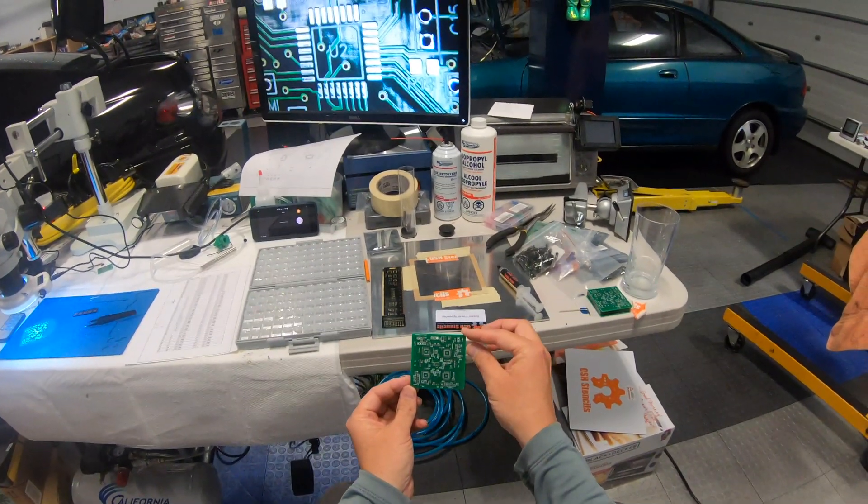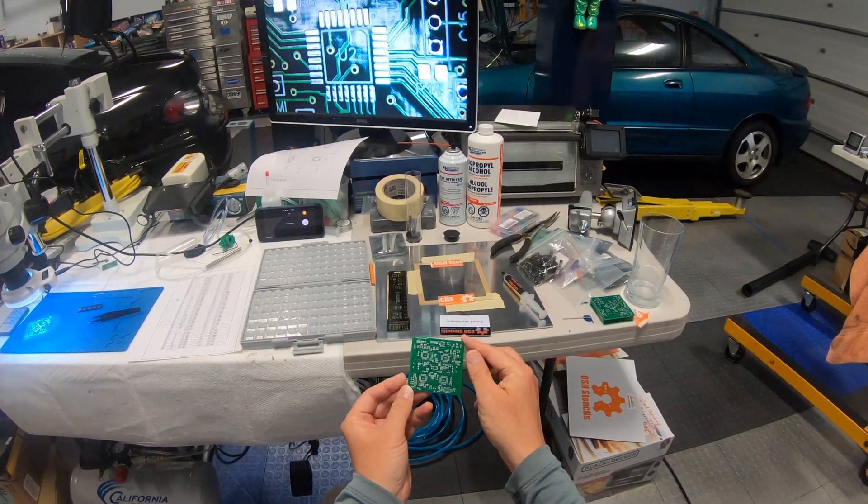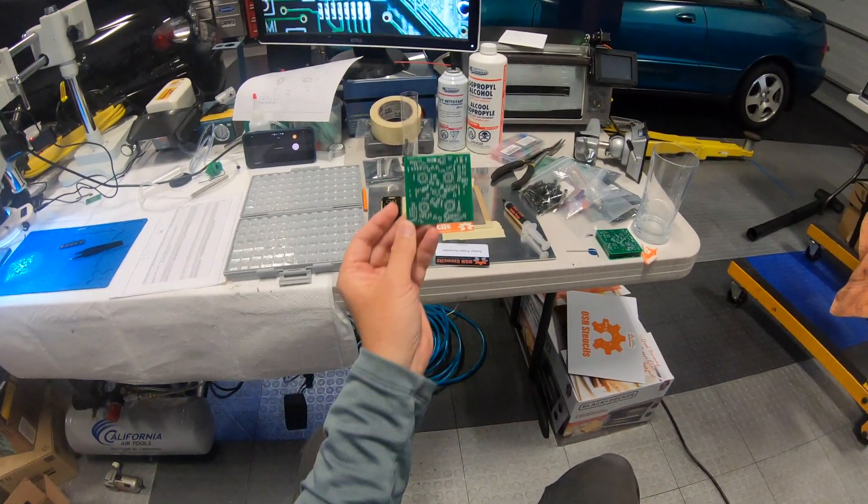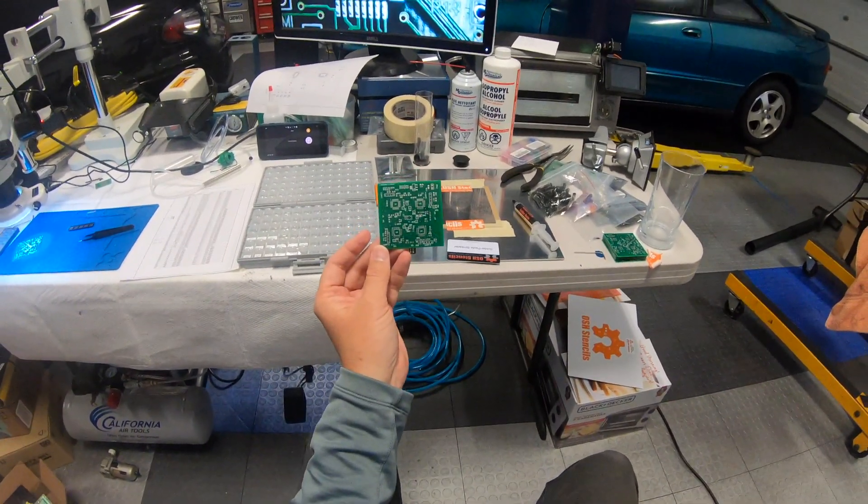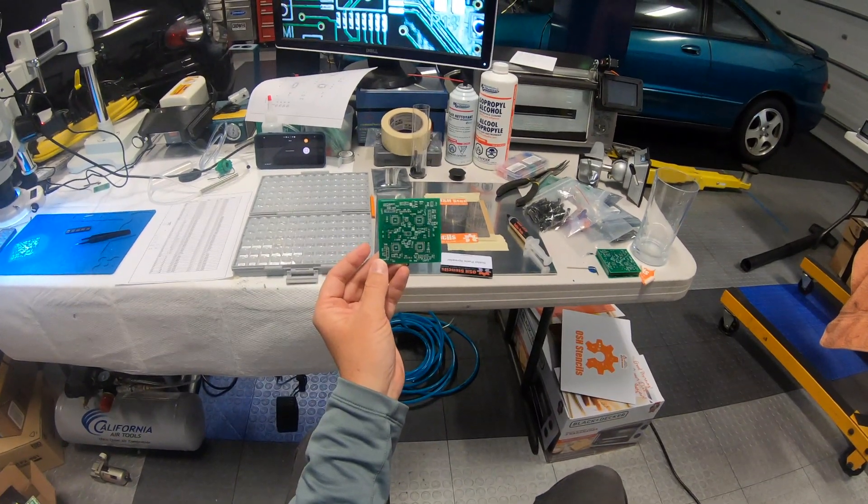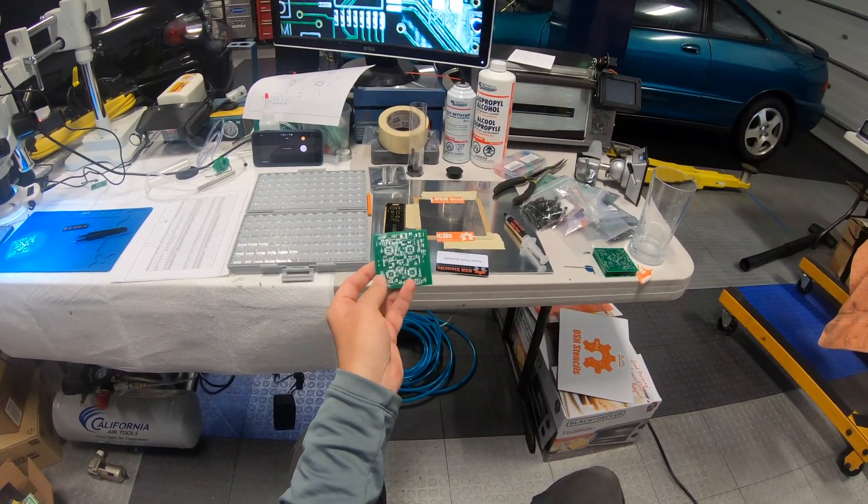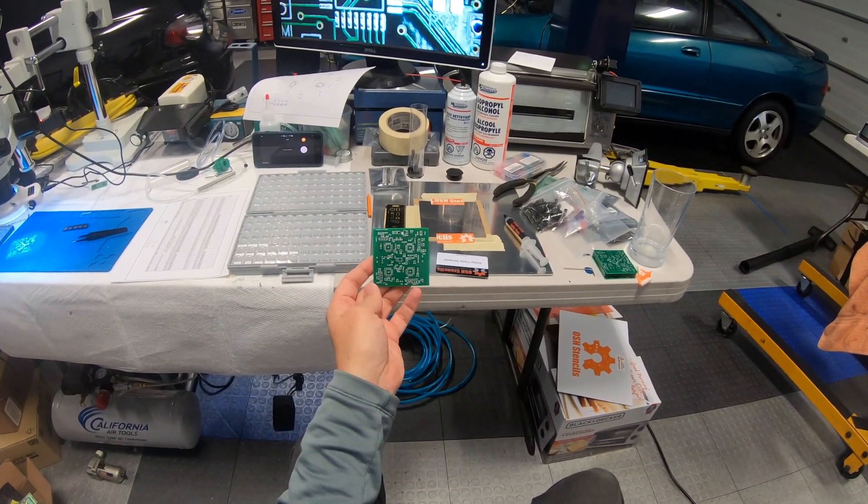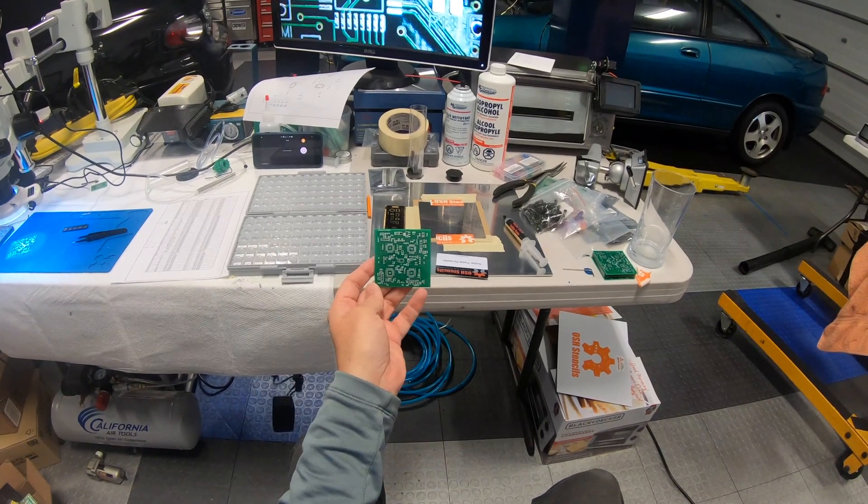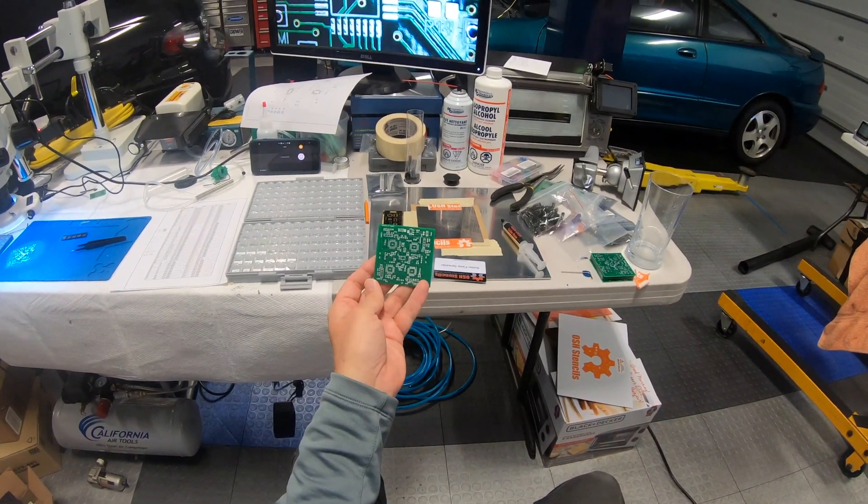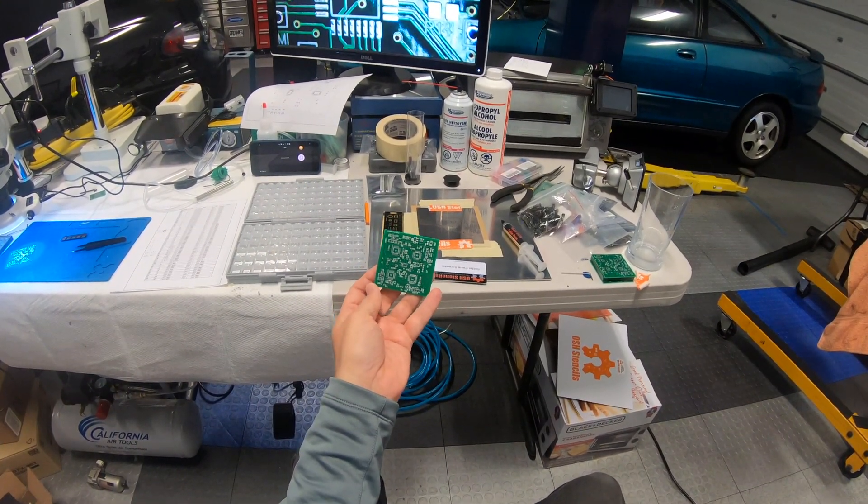A relatively simple board, 0805 resistors and capacitors so nothing too tiny. A little 8 megahertz surface mount oscillator in there as well. And so we're gonna build this board up.